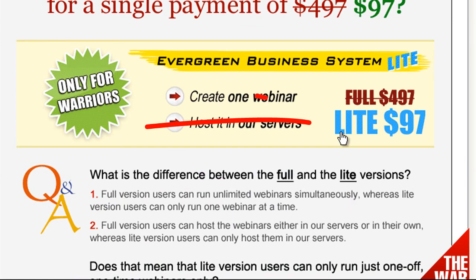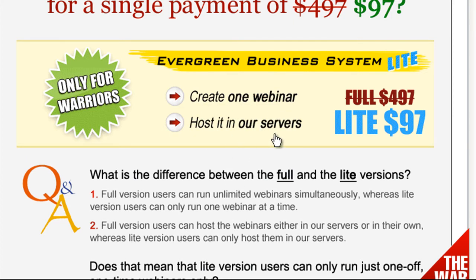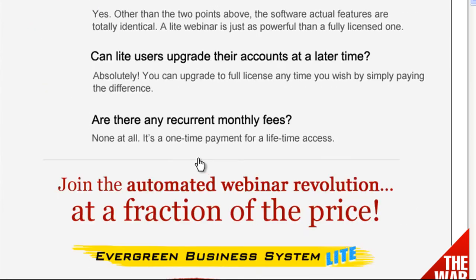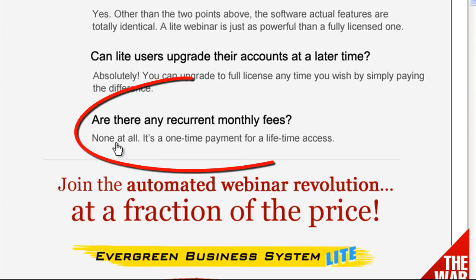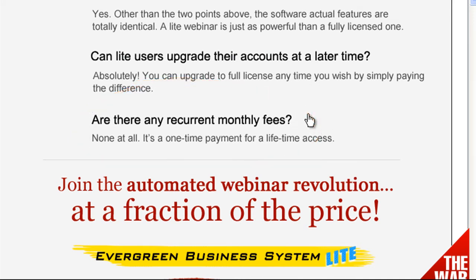But the heads up today is that the creators have a WSO for it right now and have come out with a light version for $97 one-time fee. You can do all the stuff I just said, except you're restricted to doing one webinar at a time and you have to host it on their servers for free - not a bad deal. There are no recurring monthly fees.